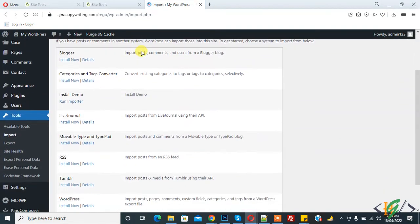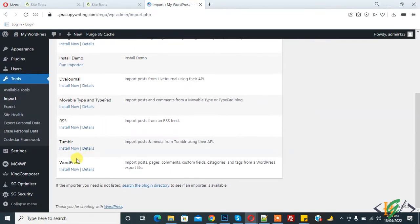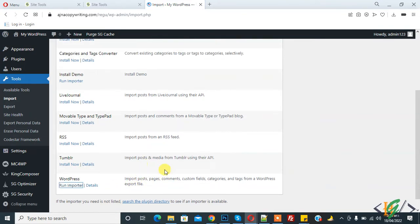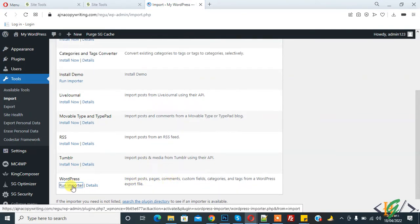And here you see WordPress. So click on Install Now to import posts and pages. Now click on Run Importer.